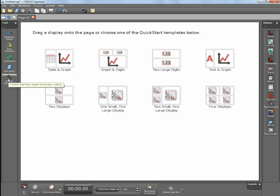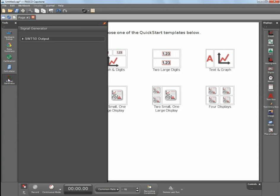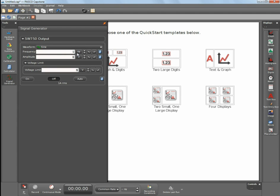Then you can click over to the signal generator. Instead of using it to receive signals, we're going to use it to create a signal. We want a sine wave, so you want to change it to 1500 Hertz.